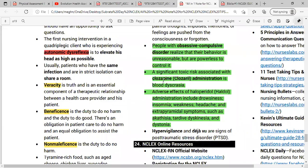Monitor clients on clozapine for agranulocytosis — low WBC count. Signs include fever, body aches, chills, and sore throat, which are signs of infection. If agranulocytosis occurs, the medication must be stopped immediately, as this is a very serious condition.